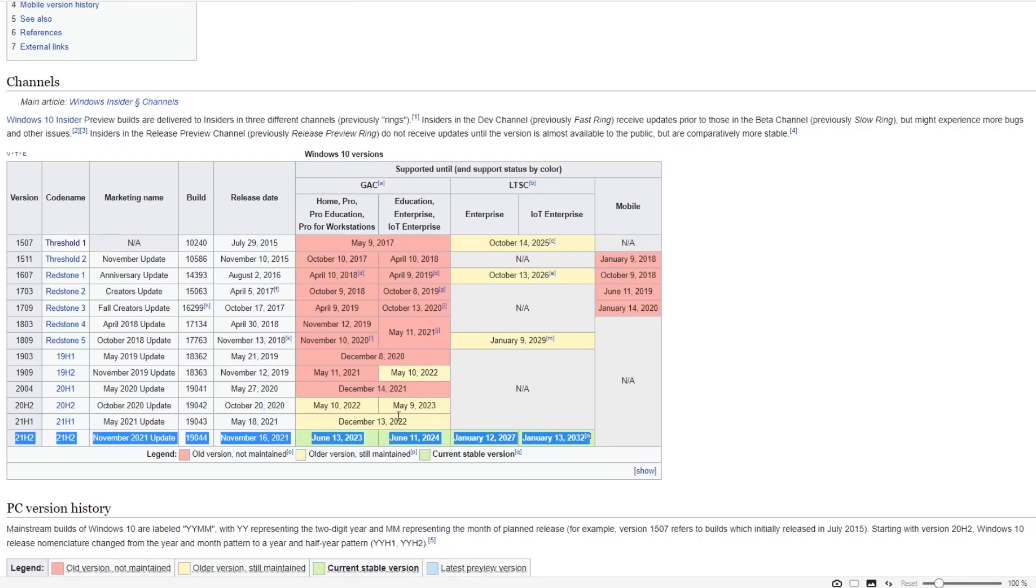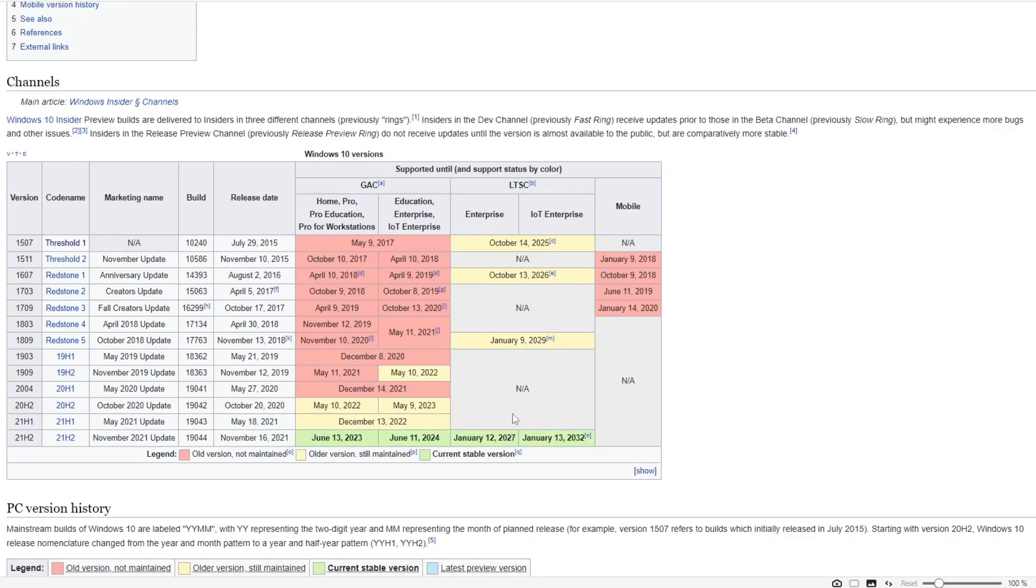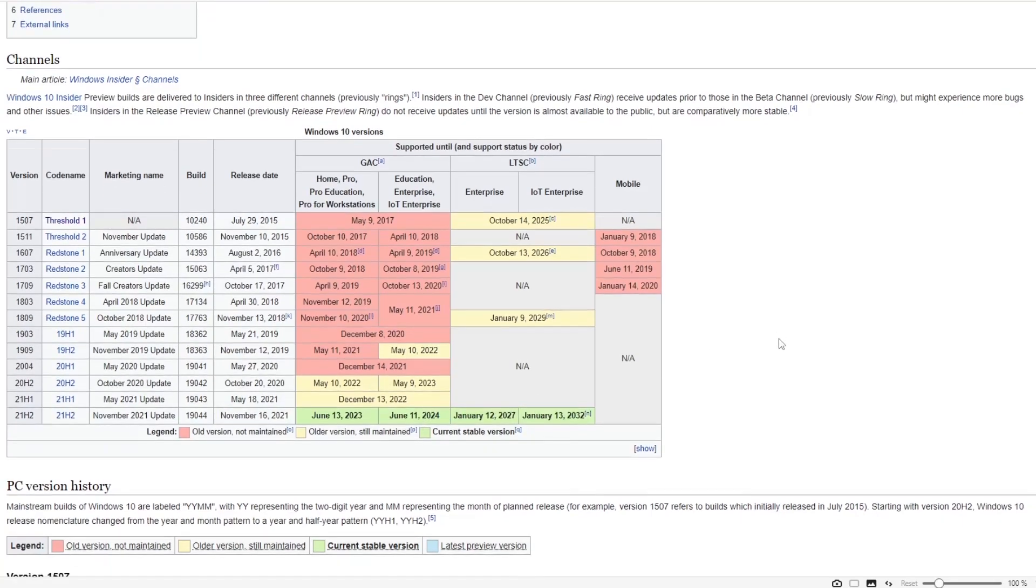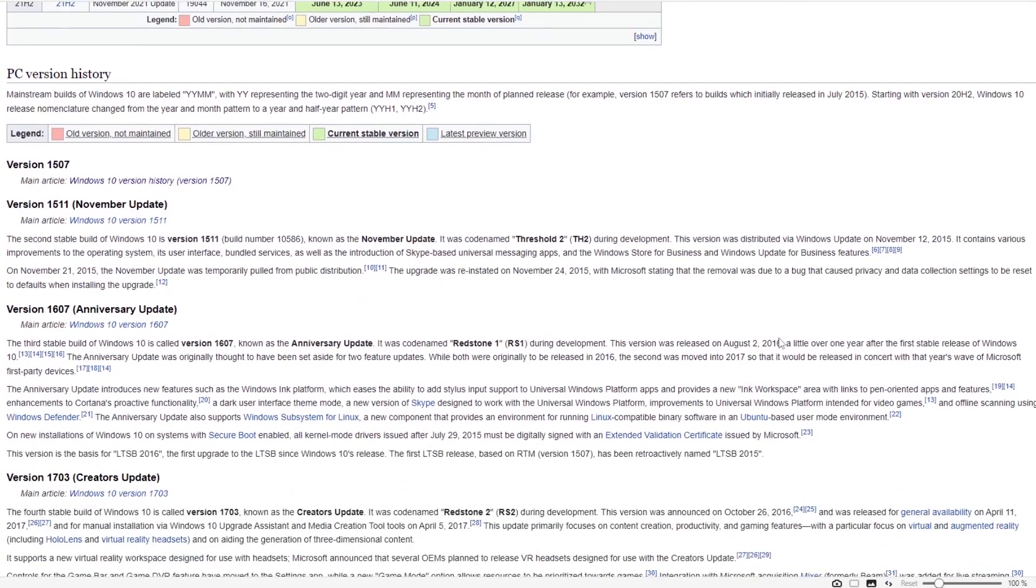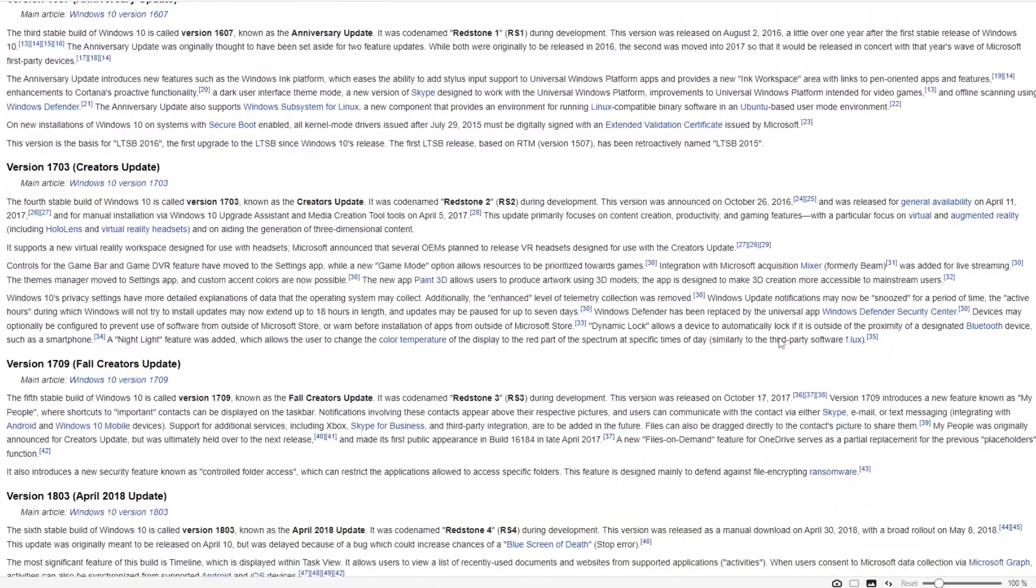released November 16th, 2021, which will become unsupported on June 13th, 2023 if not upgraded to future versions.